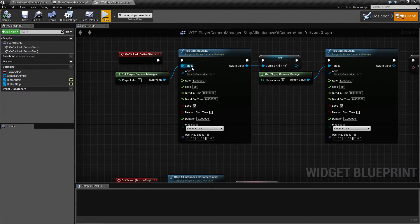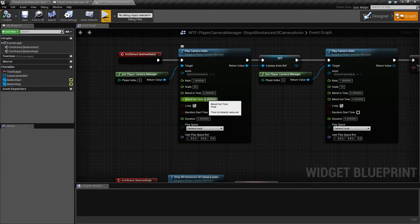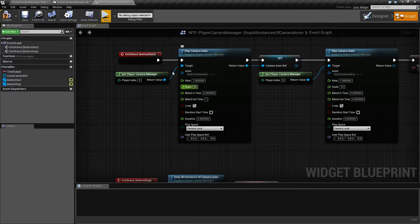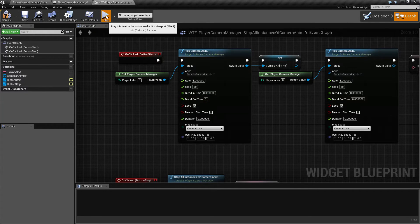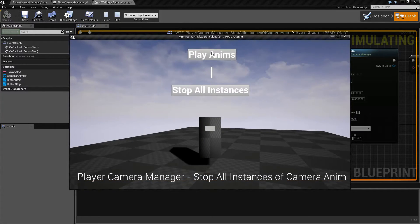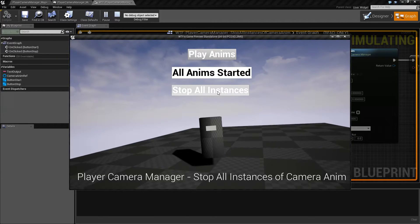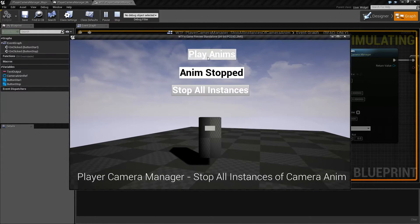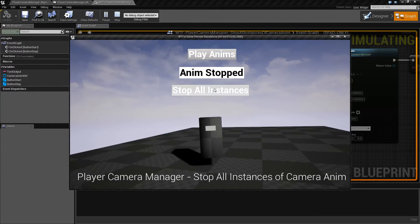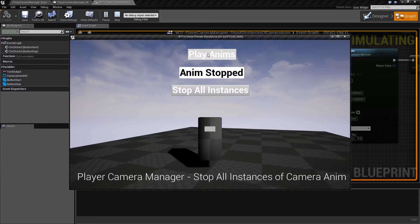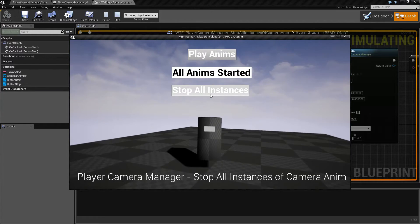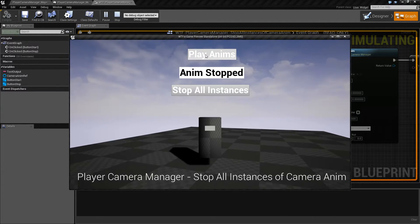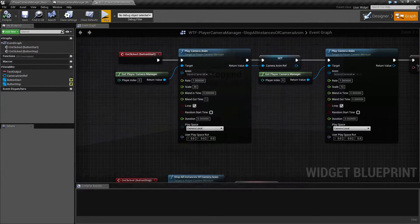By default, your play nodes have no blend out time. We need to change this to give it a blend out time of one second. And now when we stop it, you'll notice it now rotates back smoothly over one second, rather than stopping abruptly.